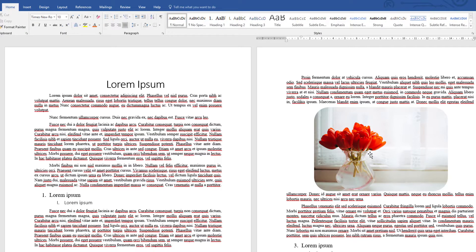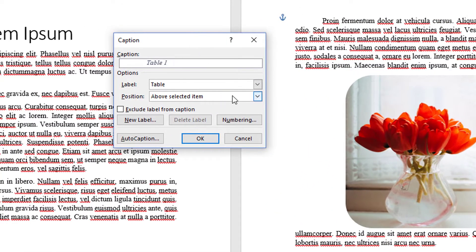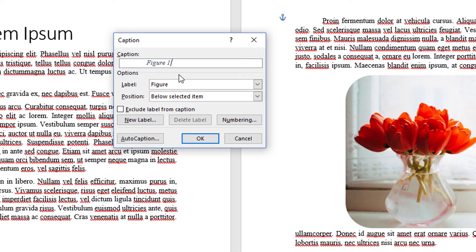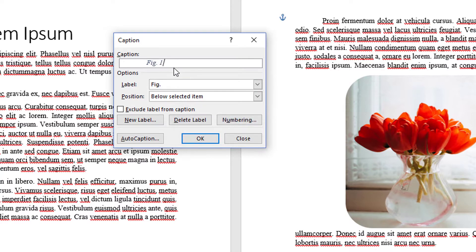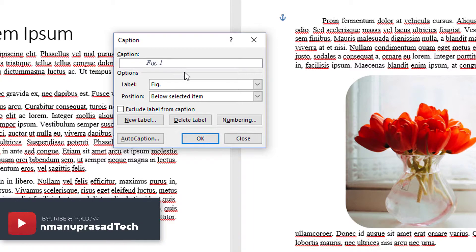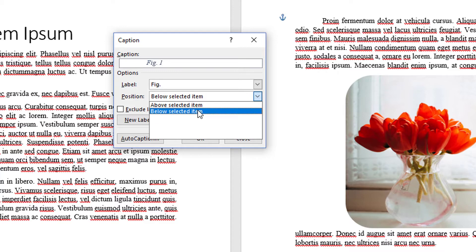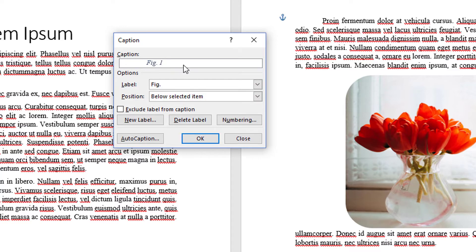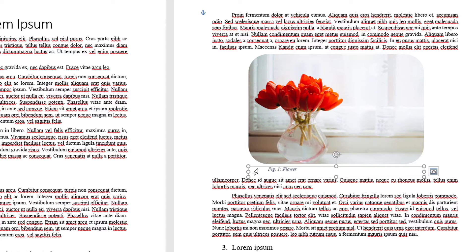After applying changes to the image, we can add a caption. Right-click on the image and select Insert Caption. You can see the label — choose Figure. By default it will be Figure 1. If you want to change the label format, such as Fig. 1, you can add a new label and type Fig. and click OK. The label automatically changes. You can also set the position of the caption — I'm selecting below the selected item — then add a name and click OK. The caption appears automatically.